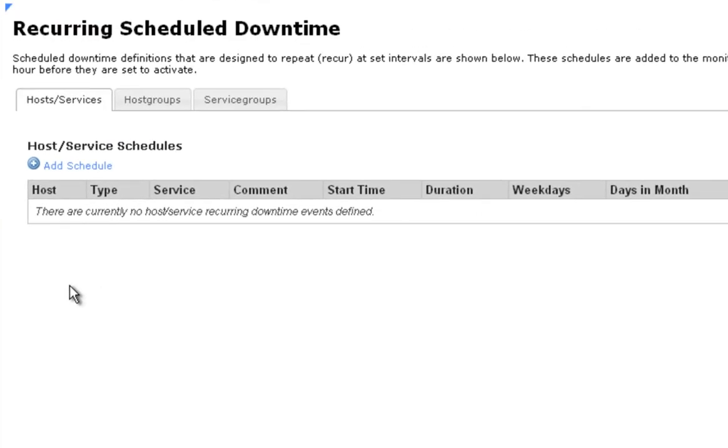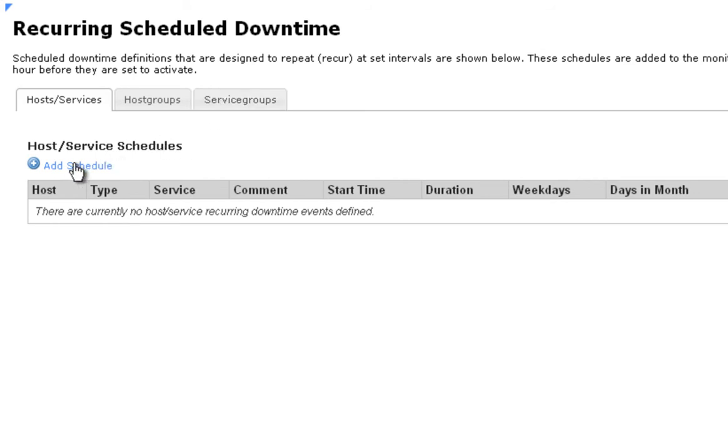You can schedule recurring downtime based on the host or service, host groups, or service groups. For the purposes of this demo, we're going to select it by a host.